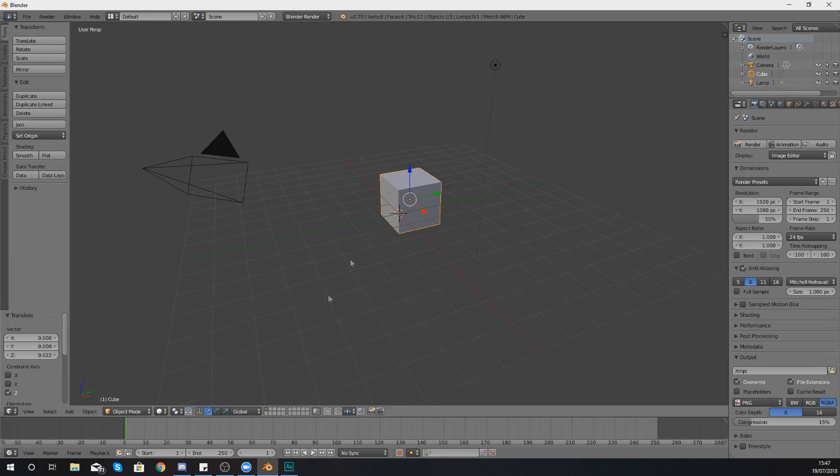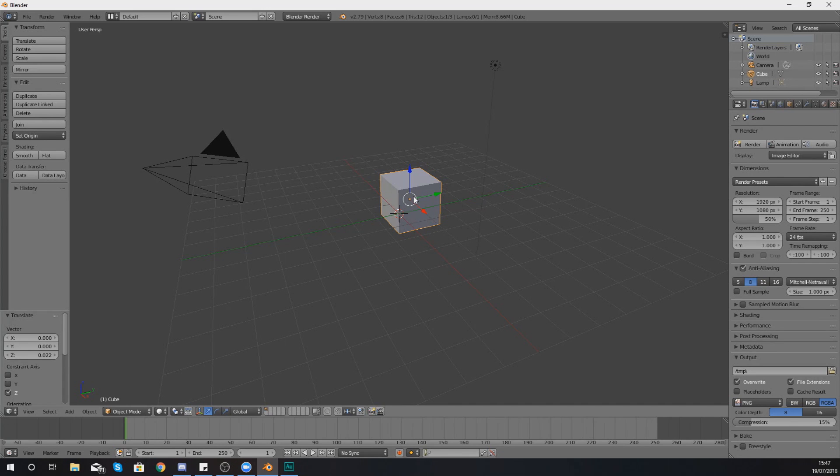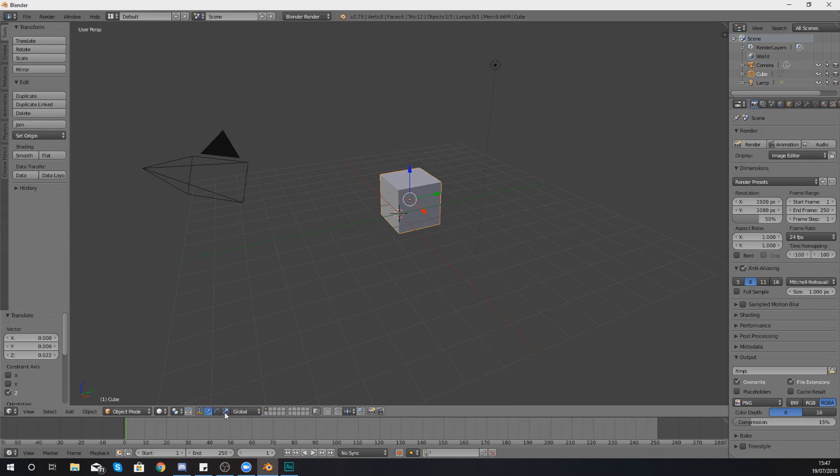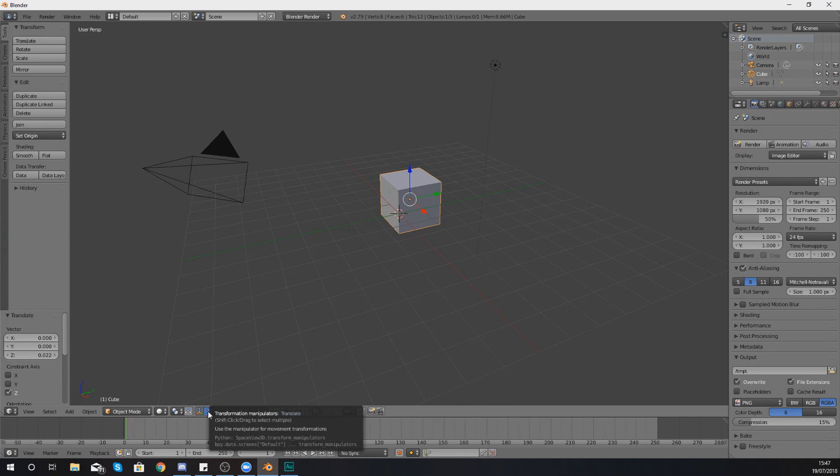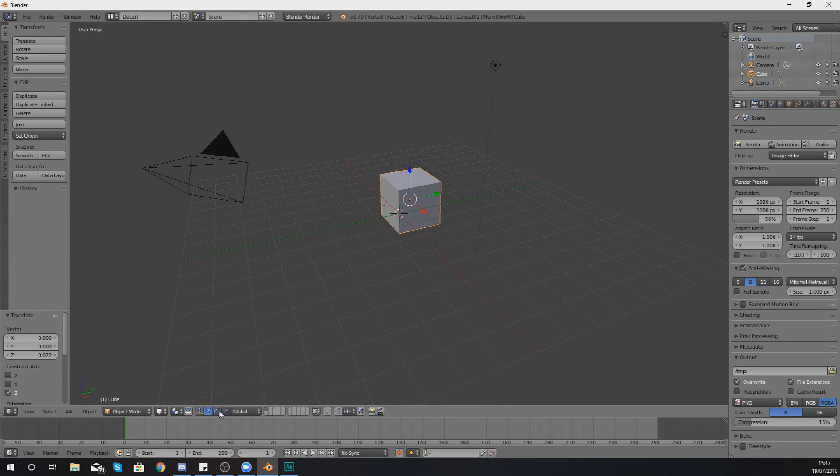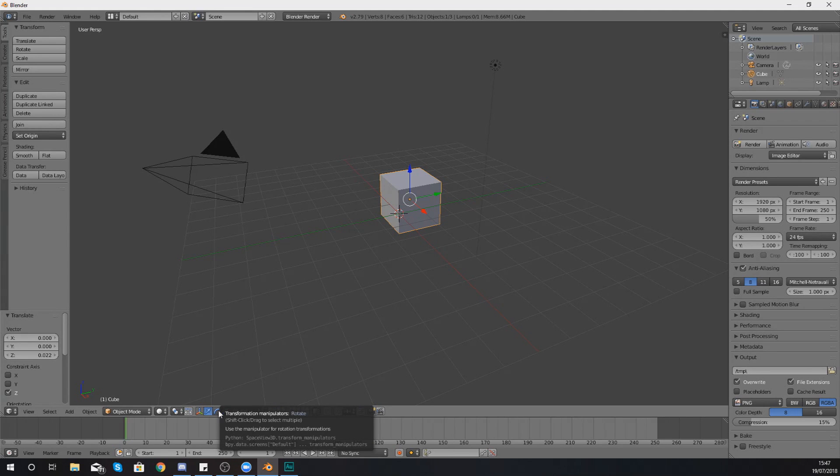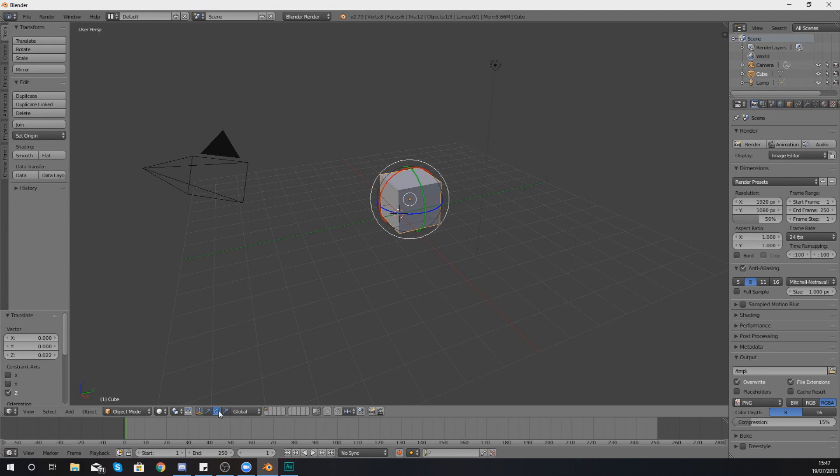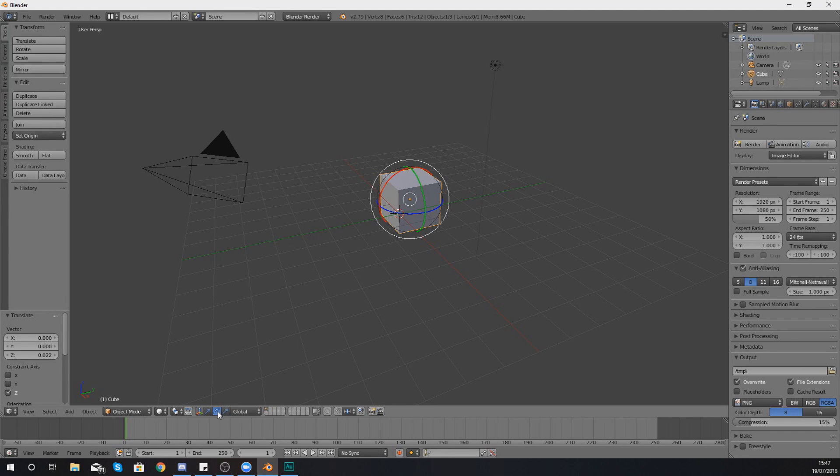Now if you wanted to rotate it you can do so very easily. The way you would change from one manipulator to another, with the manipulator currently being set to translation which is movement, you'd go down to the bottom here and you've got the different icons for it. On the left hand side you have got translate, next to that you've got rotate, and you've got scale.